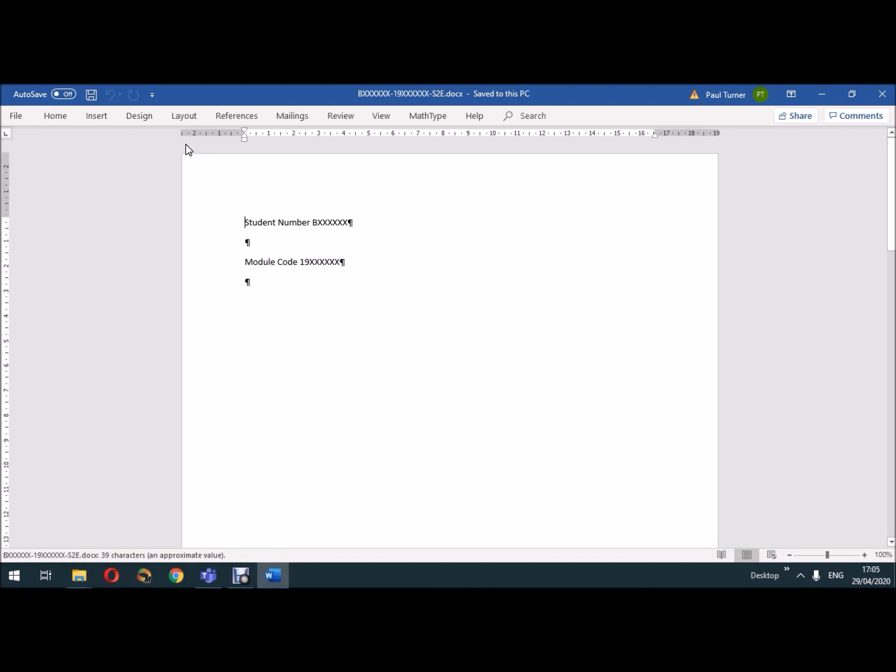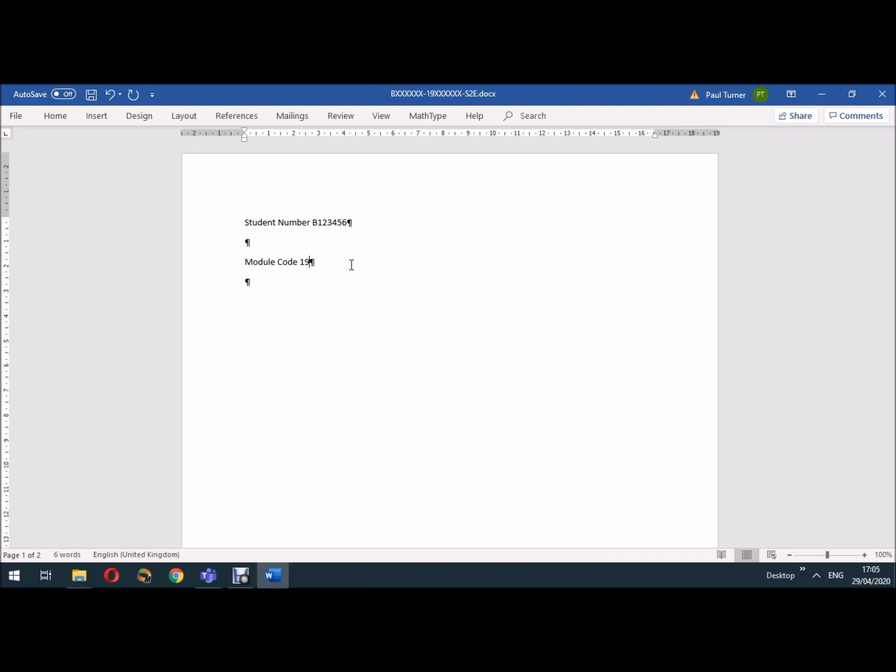And when it gets round to it, it just contains the student number and module code, so I need to alter that. I need to put in whatever the code is, say one two three four five six, and in this particular case the module code will be ECB003, and then this is semester two exam.